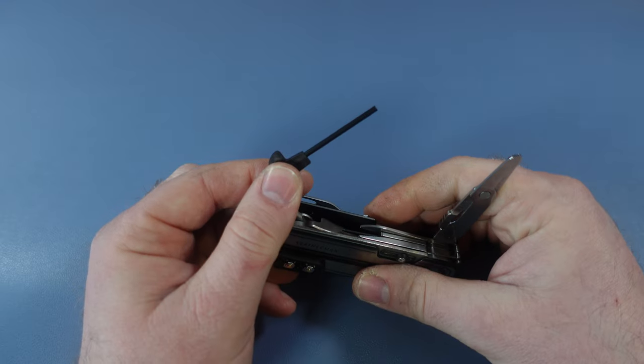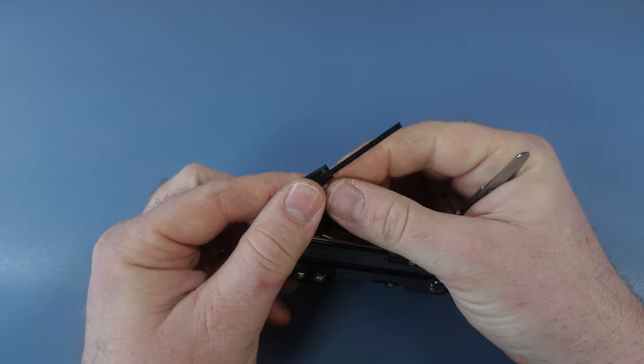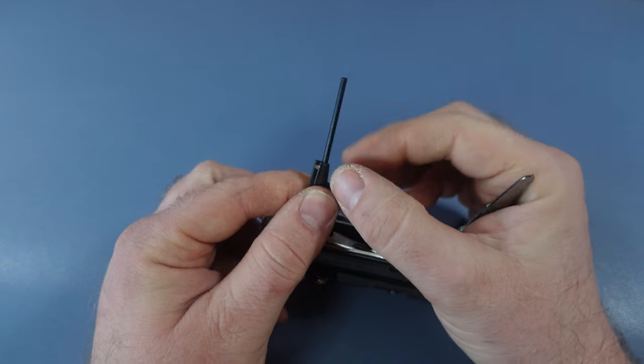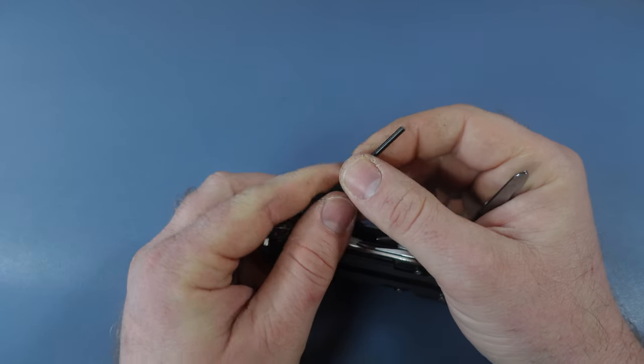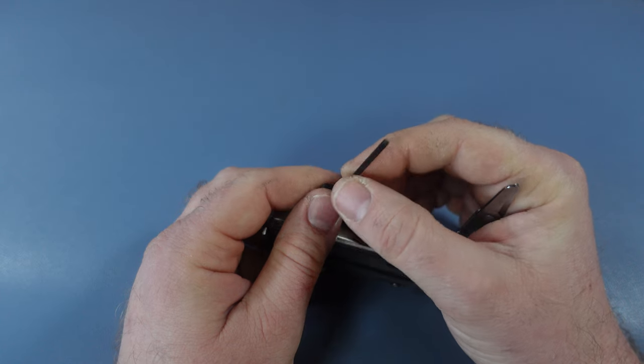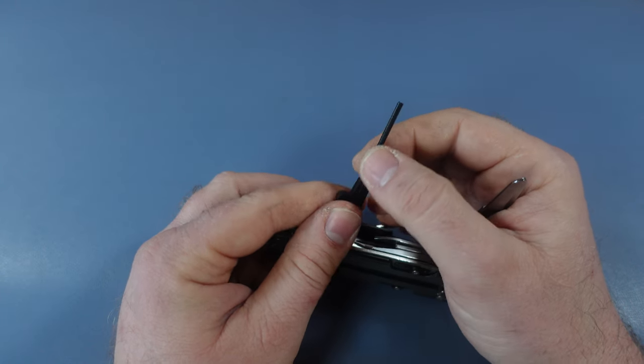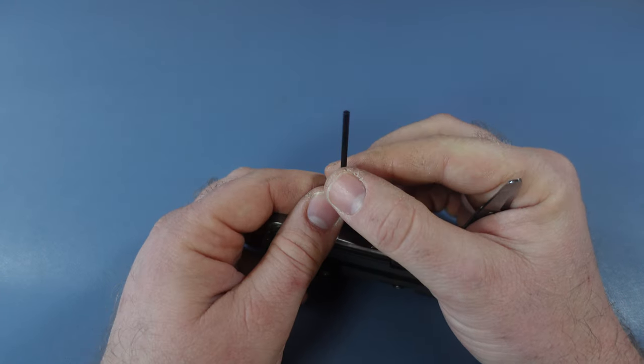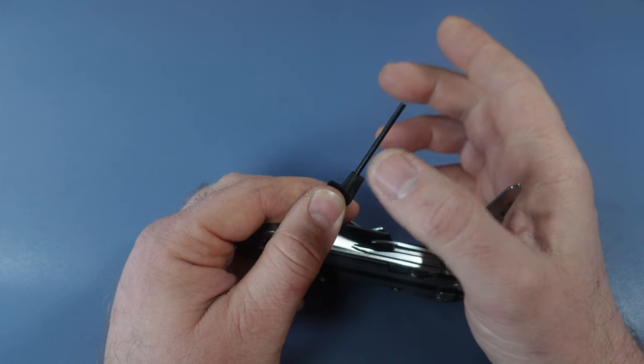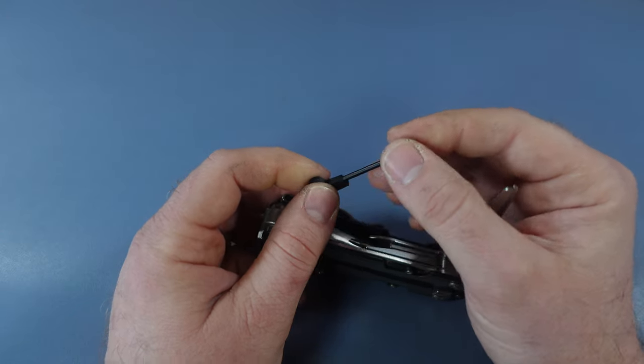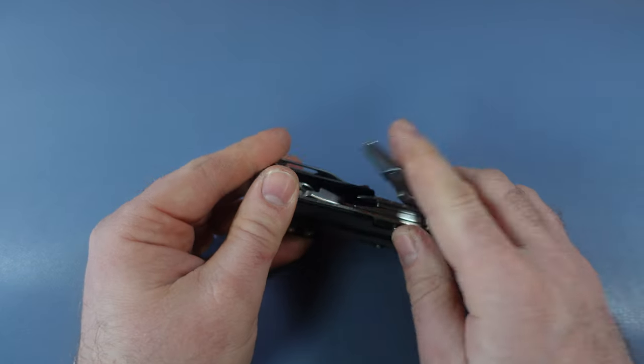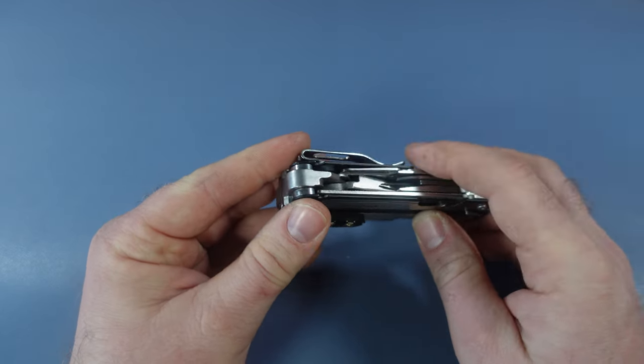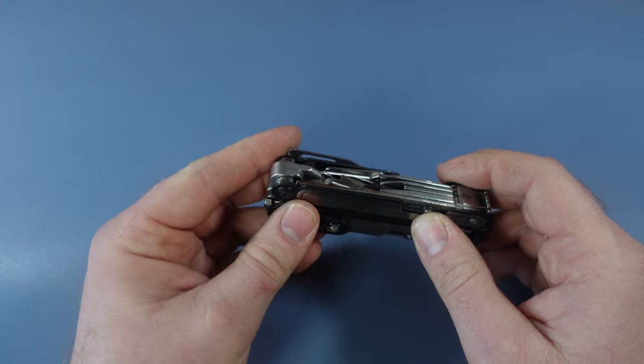This does come in at $12. This will be a fairly long ferro rod for how narrow it is. It is a little bit thinner than some other ferro rods. Probably a little bit larger than the Victorinox Firefly. It's not going to be a huge ferro rod, but very happy with that and definitely think it's well worth the money.